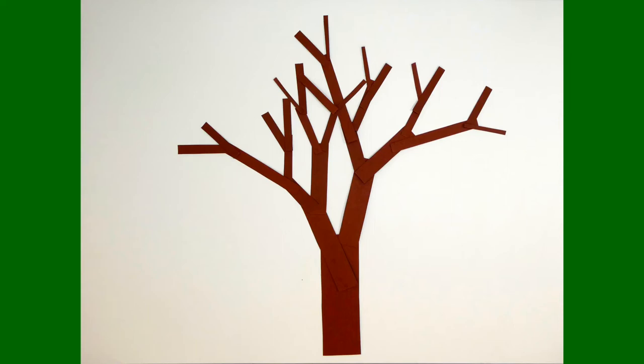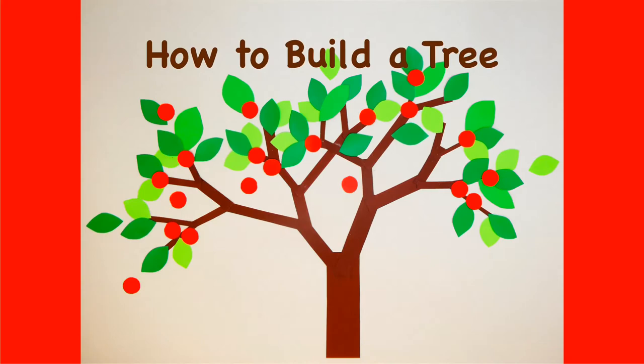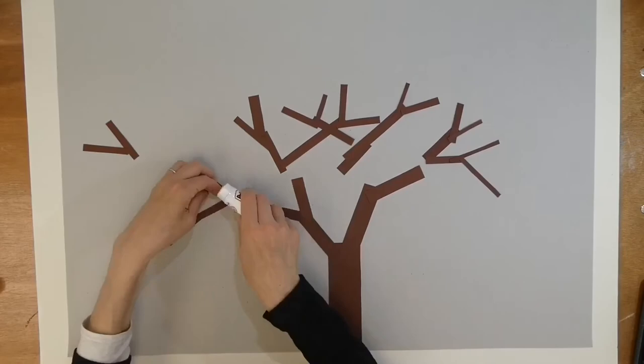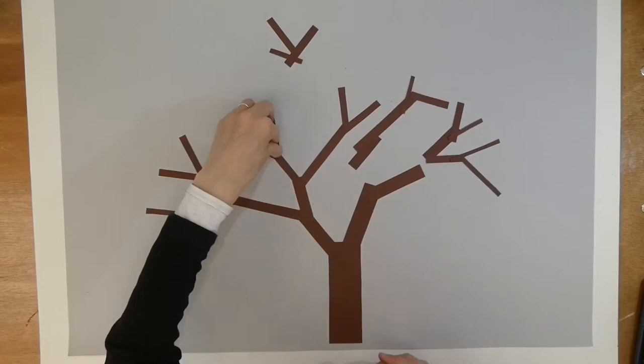And then you will need to stick it all down. Before you start, take a photograph of your tree because you will have to move the pieces around while you are sticking them down. I wish I'd remembered to do that!